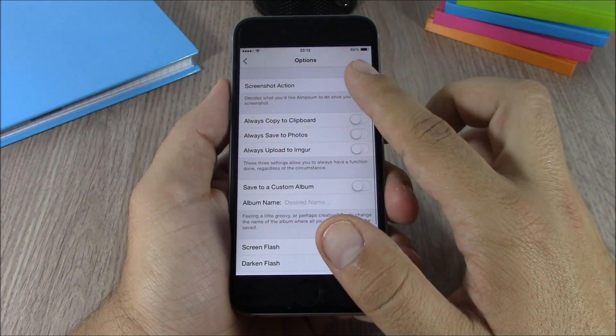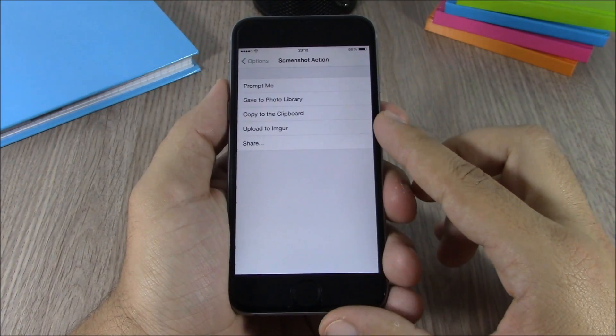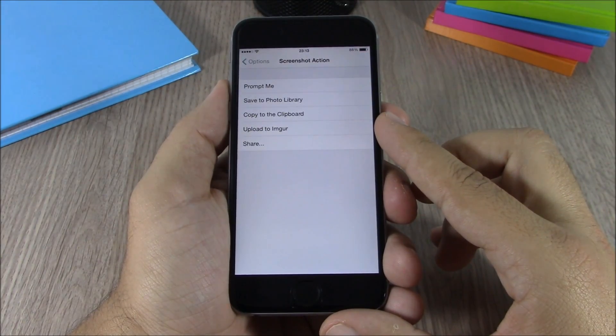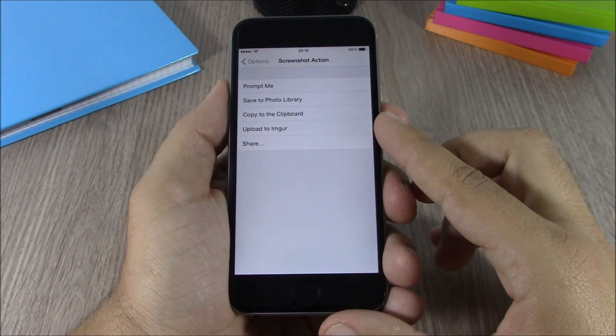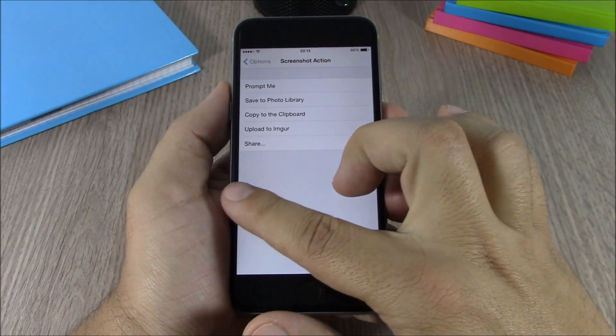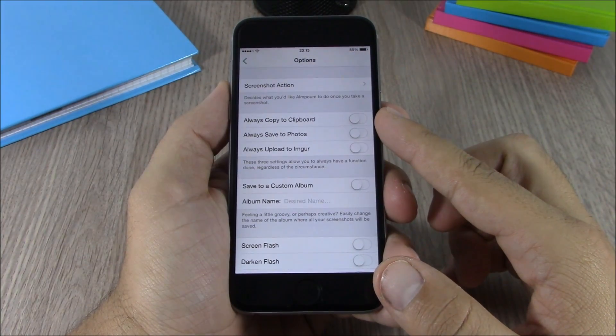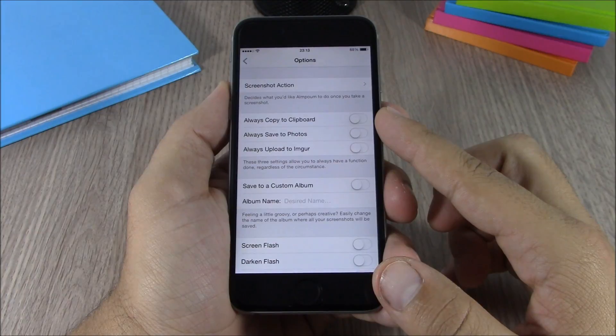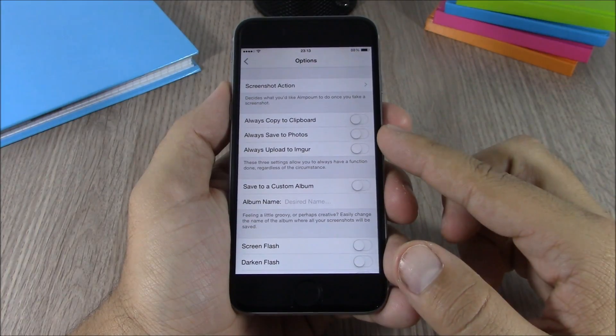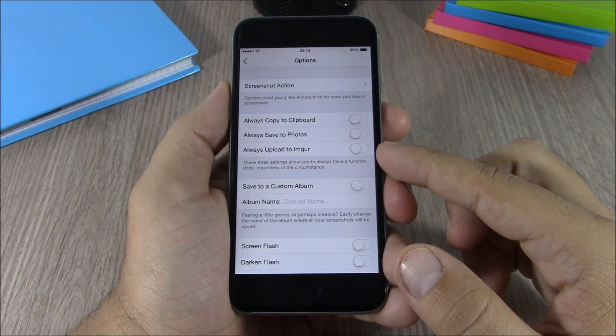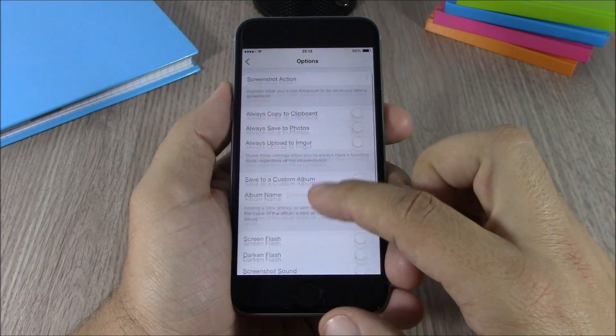...you have screenshot action where you can choose a default action for this tweak. You have options like always copy the screenshot to the clipboard, always save to photos, or always upload it.